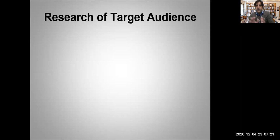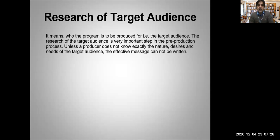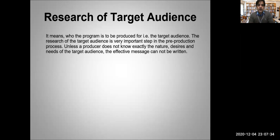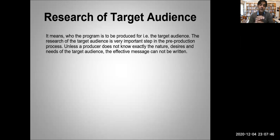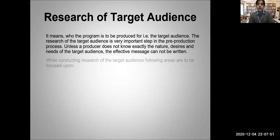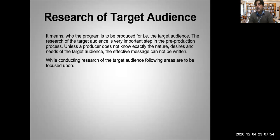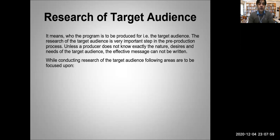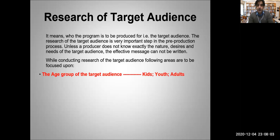When you have an idea, you need to research your target audience. Who is the program to be produced for? The research of the target audience is very important. Unless a producer does not know exactly the nature, desires, and needs of the target audience, the effective message cannot be written. While conducting research, the age group of your target audience is important - whether your program will deal with youth, kids, adults, or old age people. The gender - are you producing program for women or men or both?